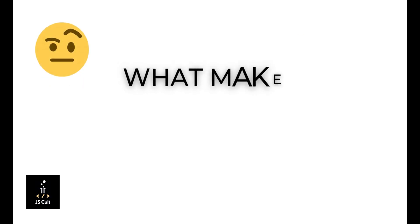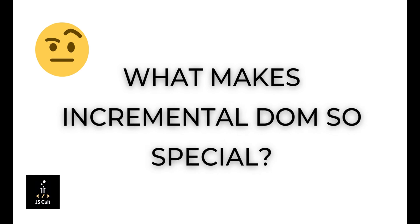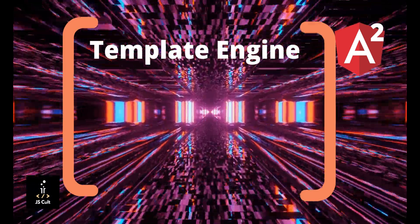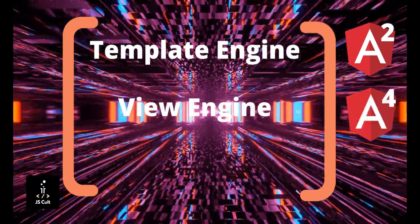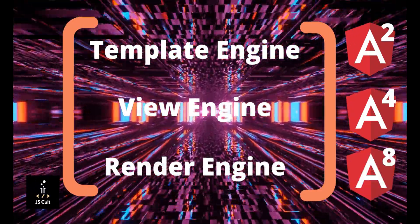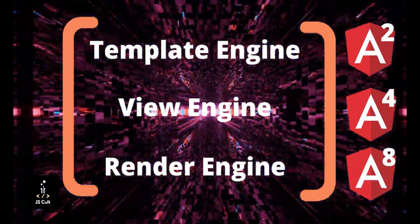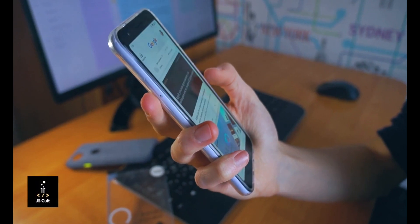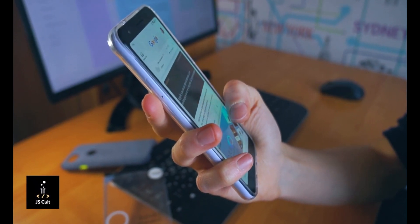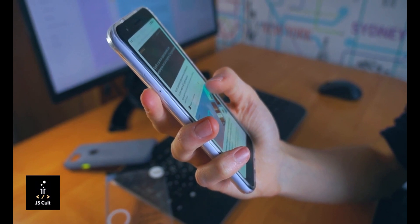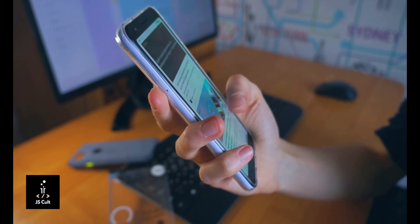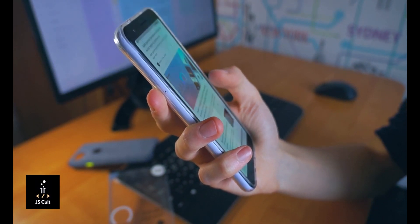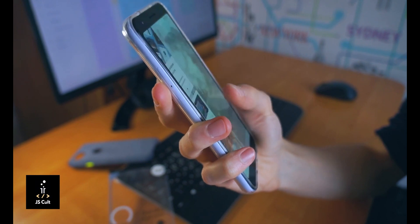Now here comes the final question: why did Google choose to go with incremental DOM strategy? Because already there were other famous strategies available. Whatever improvement you see in Google, starting from its template engine to Angular's view engine and now Ivy render engine, they had one fixed goal in mind. That is, the application should perform seamlessly in mobile devices, especially for the low performing mobile phones. For this reason, a tree-shakeable render engine comes really, really handy.